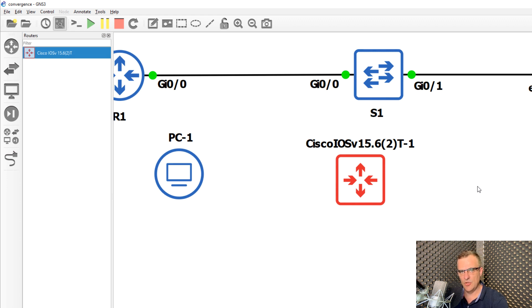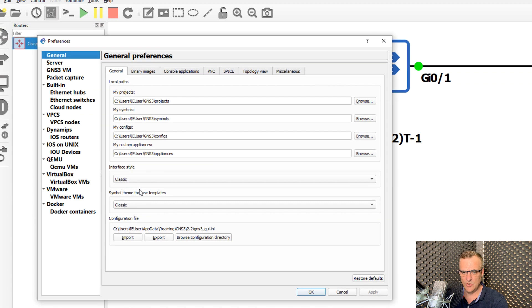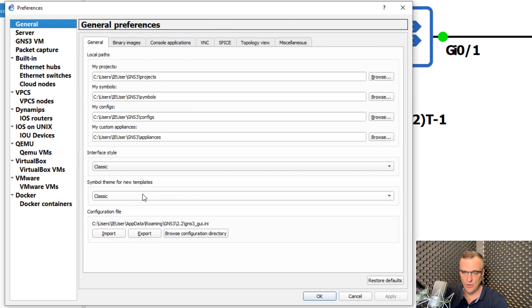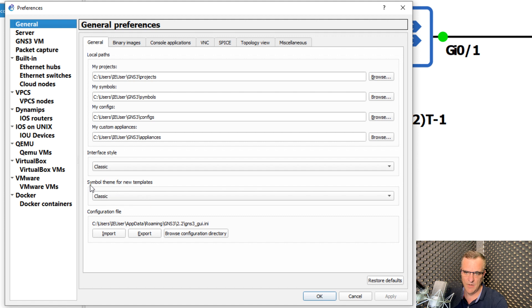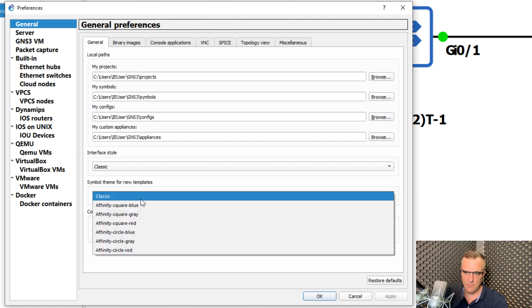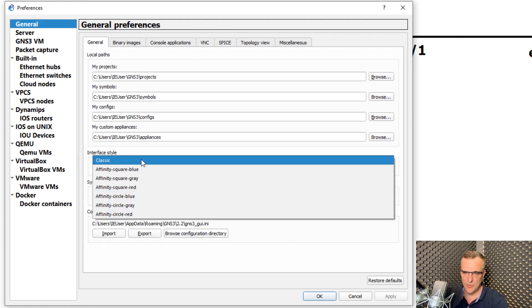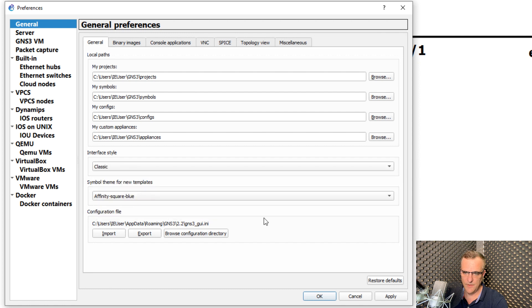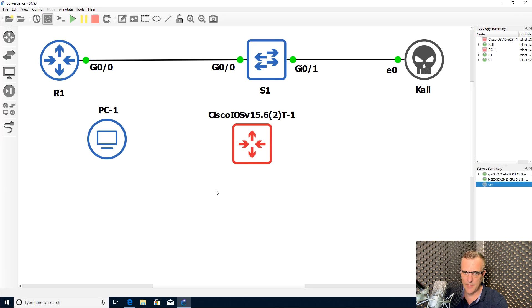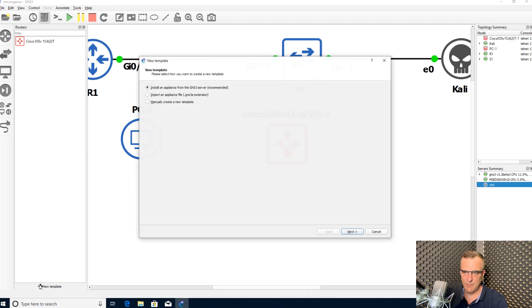So that's the second way to change it. But you can actually go to edit preferences and change this globally in GNS3. So symbol theme for new templates. Let's choose square blue, affinity square blue and click okay. Notice now when I add a new template.